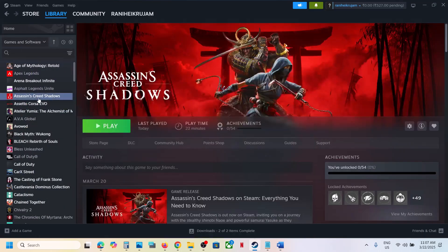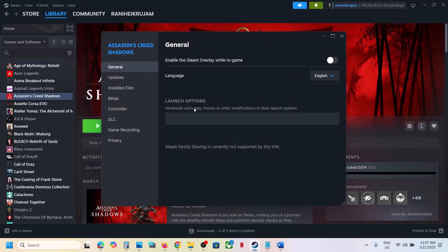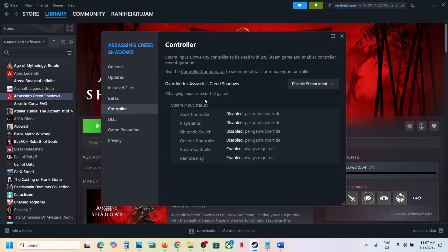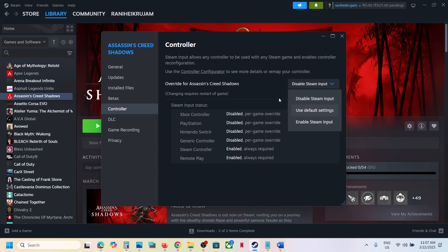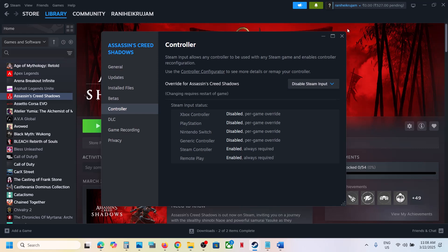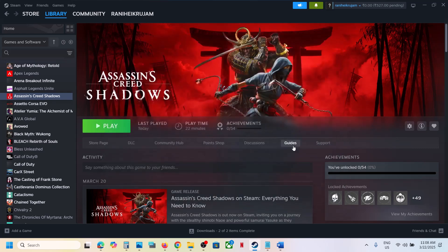Go to Steam, right-click on the game, select Properties, and then go to the Controller tab. Over here you can select 'Disable Steam Input' — this has worked for many players so it might work for you. If that does not work, you can also try enabling Steam input and check which one works fine for you.